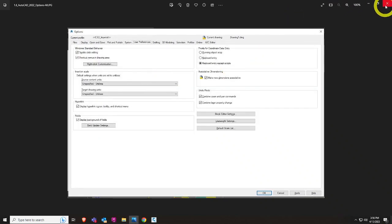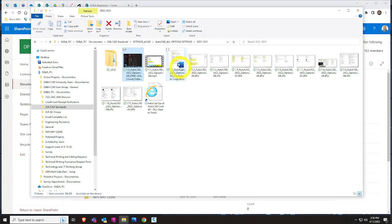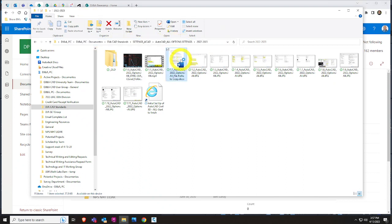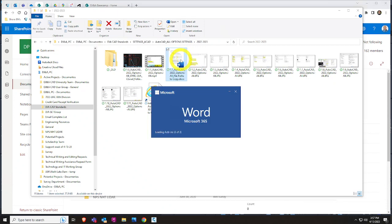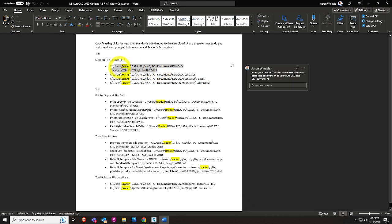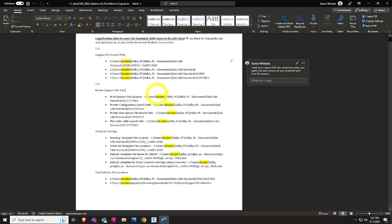Let's start putting those into Civil 3D. In that same folder — Documents, CAD Standards, Settings, AutoCAD, all options — there's a Word doc that shows the steps. You take most of these pathings, copy them, and switch out your name. These are your main ones: support files, printers, templates, and tool palettes. Generally right-click and go to Options, or type 'options' in your command bar. It takes you to the Options dialog box. You can also get there through the application menu — a very big one.